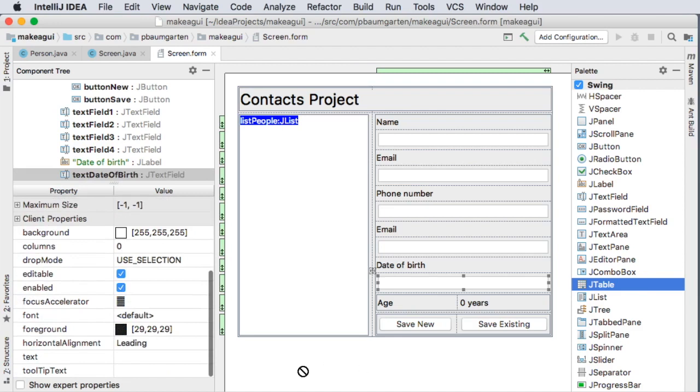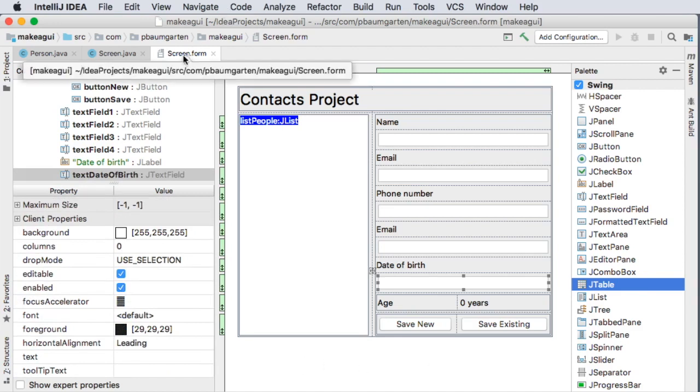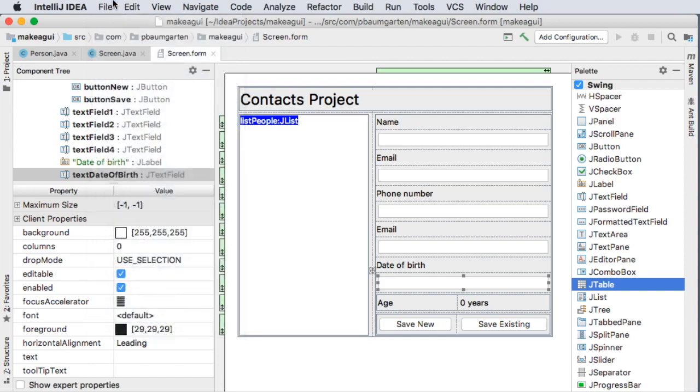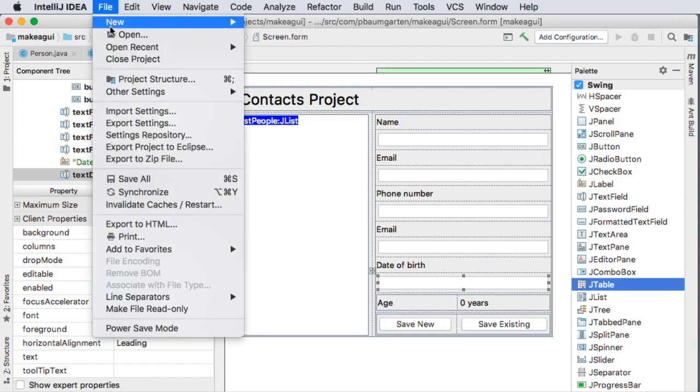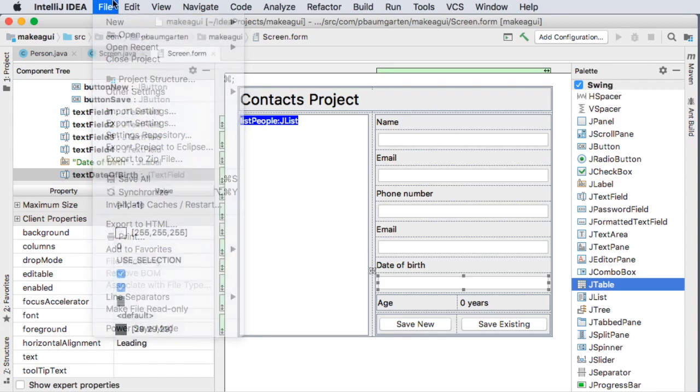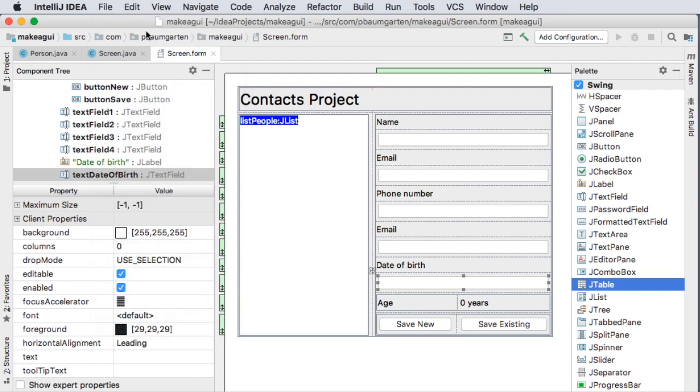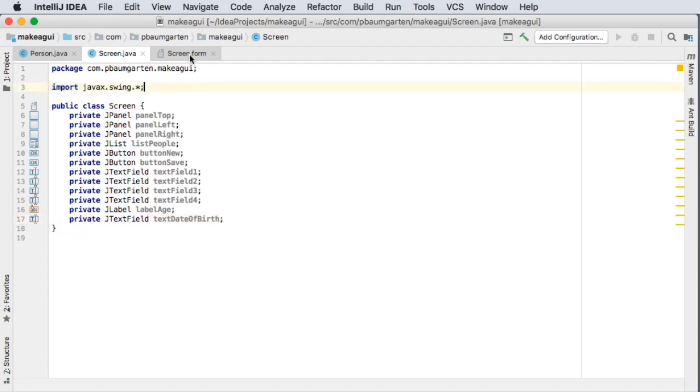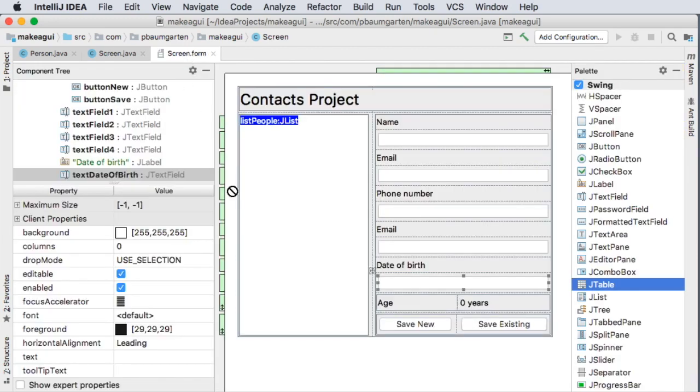So if I just save, I just did command S or control S on Windows. And if we take a look at our screen Java, we see that we've got a bunch of objects that have been declared in the instance of my screen class. And we've imported the Java X swing library. So I've got my screen. Next video, we're going to start doing some programming with it. Thank you. This is Mr. Baumgarten signing off.